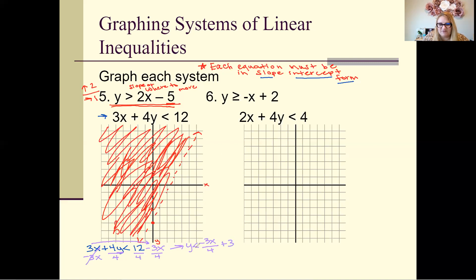Even though we divided by 4, you don't have to flip the inequality sign because we divided by a positive, not a negative. You only flip the sign when dividing by a negative. It is okay to have a fraction there for the slope.